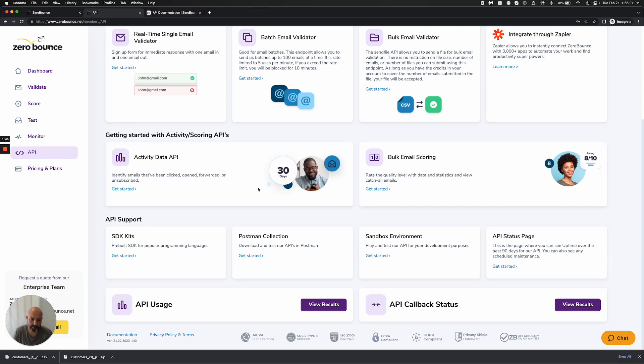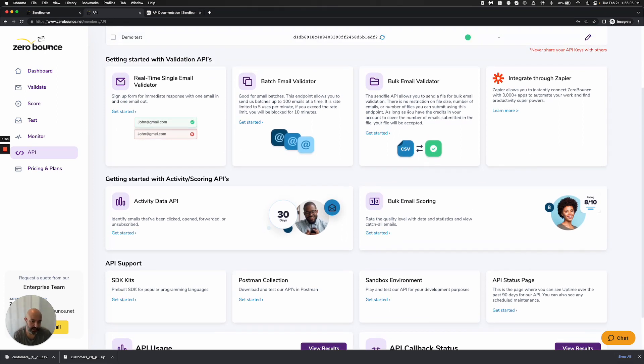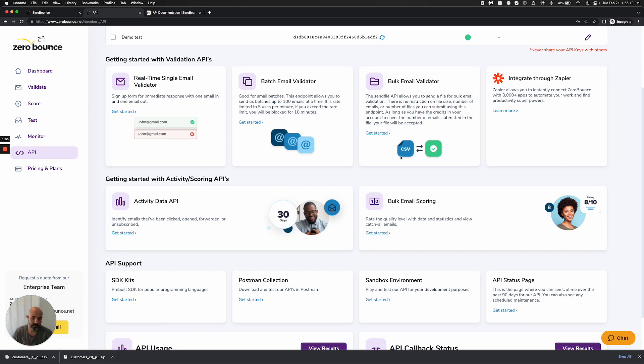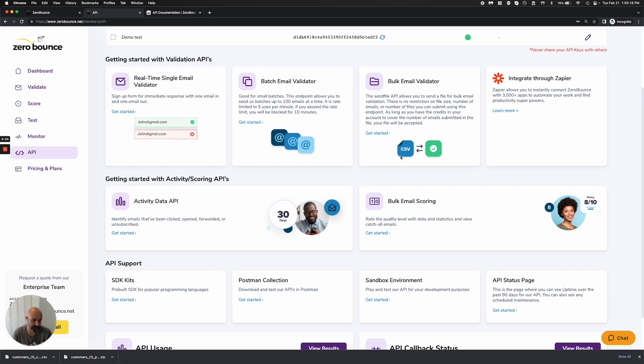You can also do bulk scoring, which was for catchalls. The process is exactly the same as bulk email validation. So you would package the file, you would send the file to us, you can put the hook on the return URL, so we can send a webhook once it's completed, and then you'll download the data back into your platform, and then you can delete it if you wish through the API, or again, after 30 days, we'll go ahead and delete it ourselves.